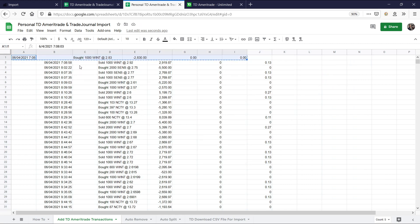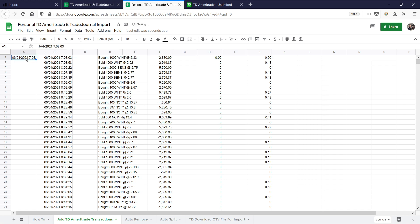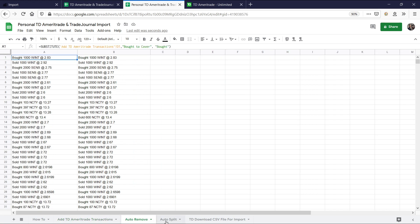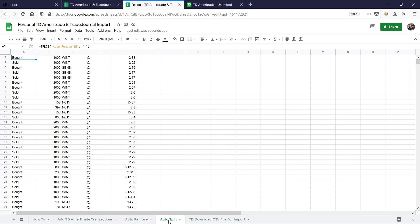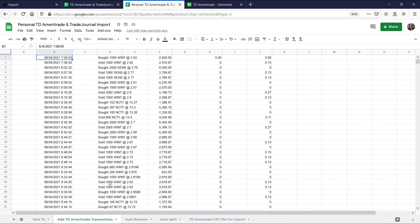Just remember to use Control-C and not Control-X. So Control-C and then go over here, Control-V and then delete. And the reason for that is if you use Control-X, it's going to mess up these equations here at the Auto-Remove and Auto-Split tab. And that is going to cause problems. So remember, just Control-C and Control-V. Keep it very simple.